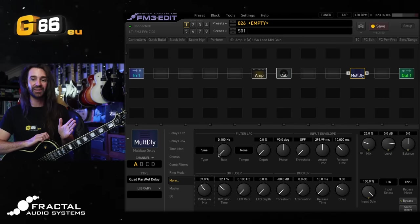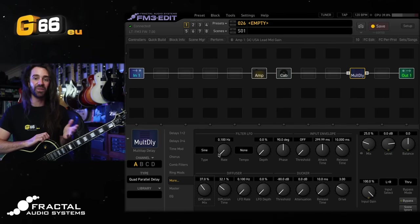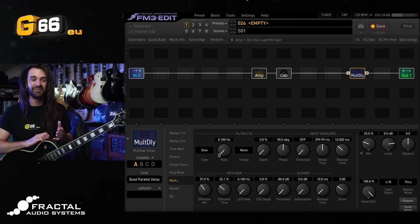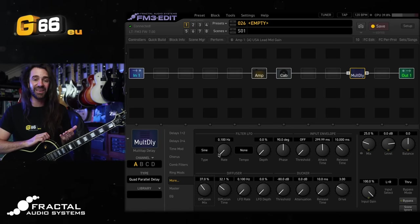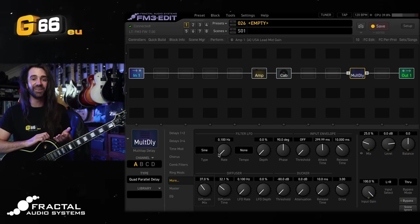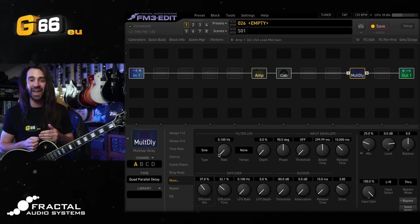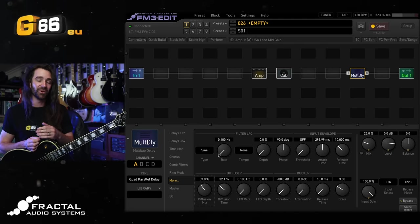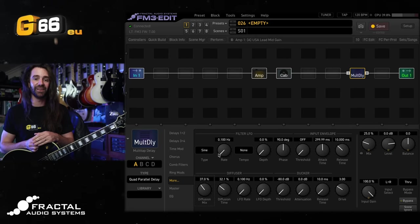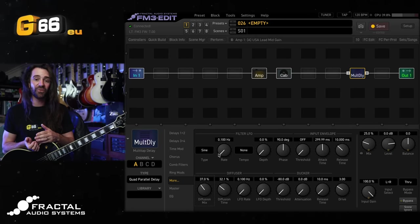Sometimes the ring modulator octaver effect I actually like more than the pitch block. It doesn't track as good but it kind of sounds funky and fun. And the same thing with using different approaches to ambience or modulation in there.